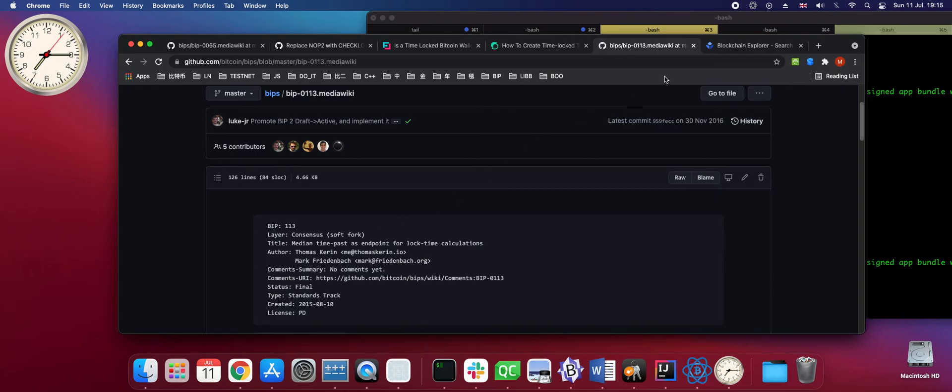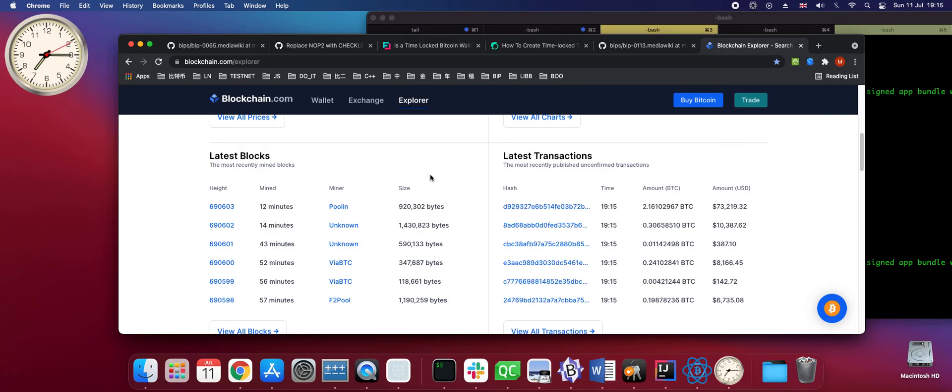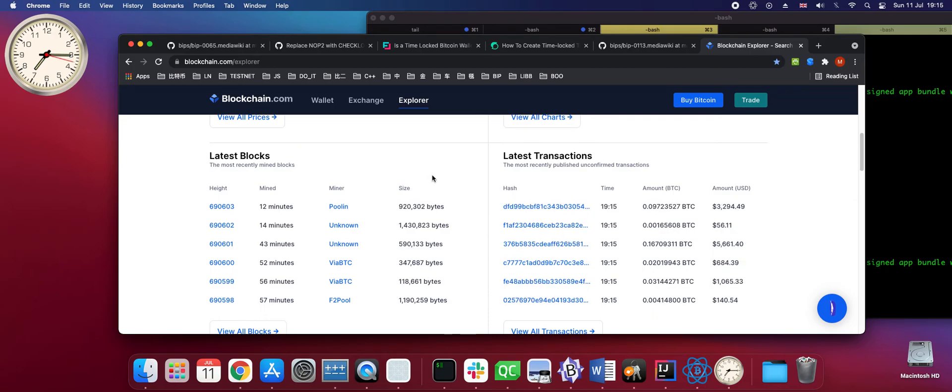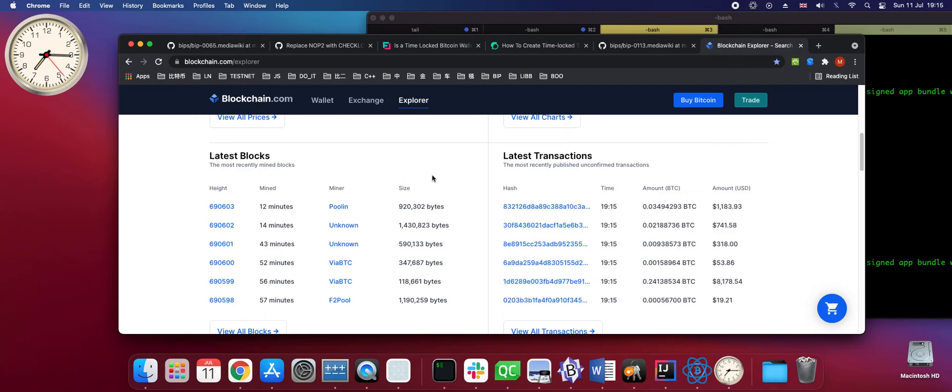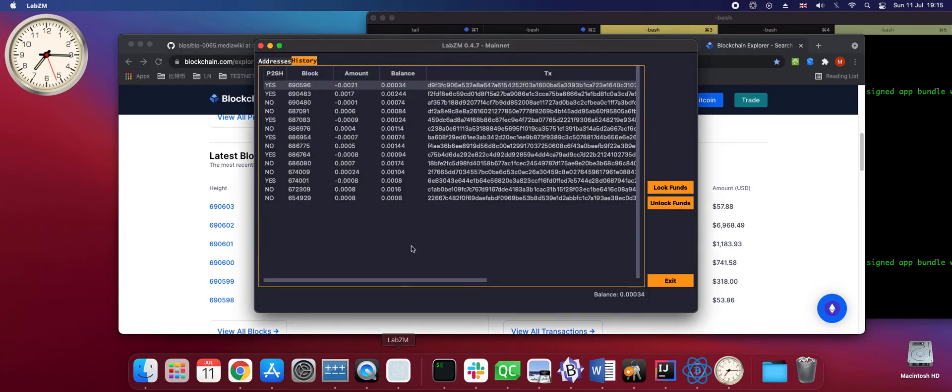That's why we need to wait to around seven blocks being produced after the time that we designated. So basically after 6 pm. Well, if more than seven blocks are produced, then our time will be proper. So we can try to unlock the funds again.